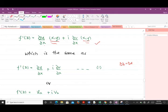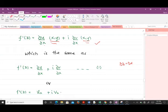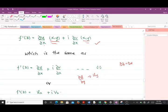So Equation 1 is: f'(z) = u_x + i·v_x. This was obtained by letting Δz = Δx along the real axis. The notation ∂u/∂x can equivalently be written as u subscript x.